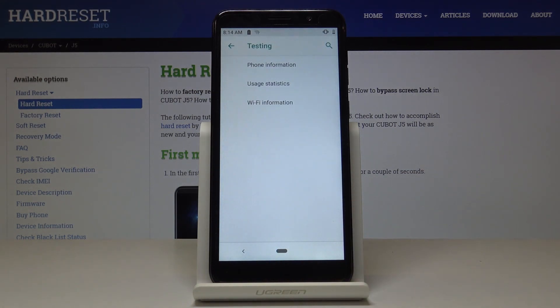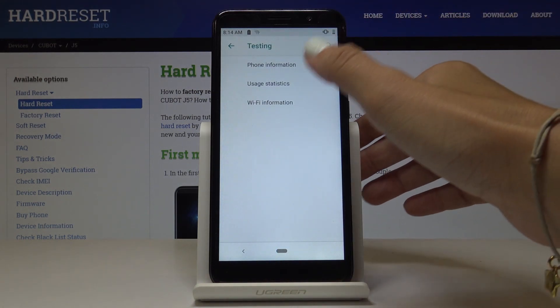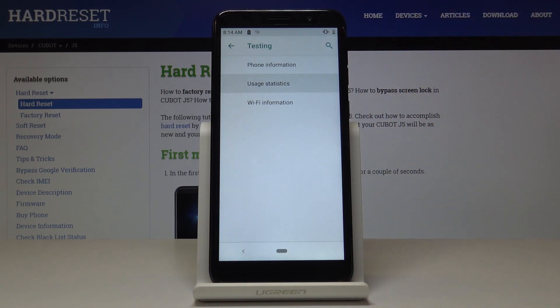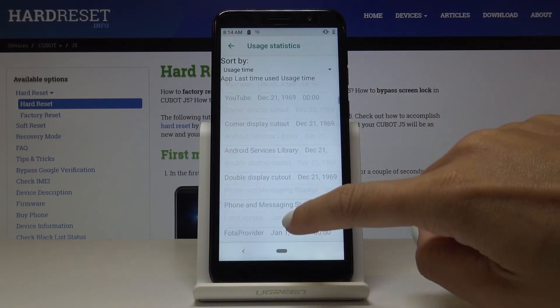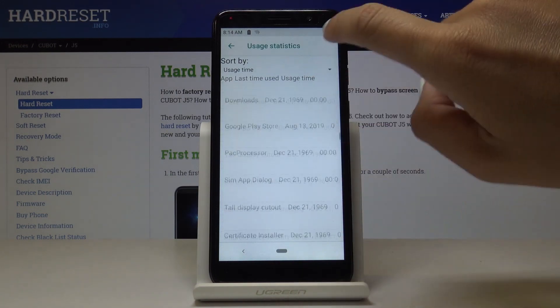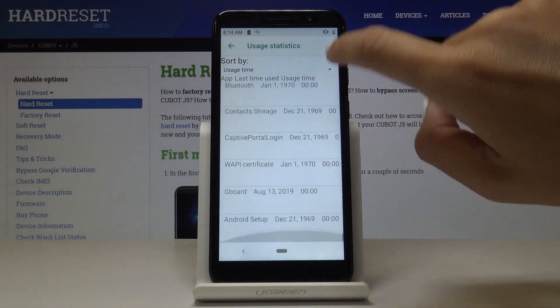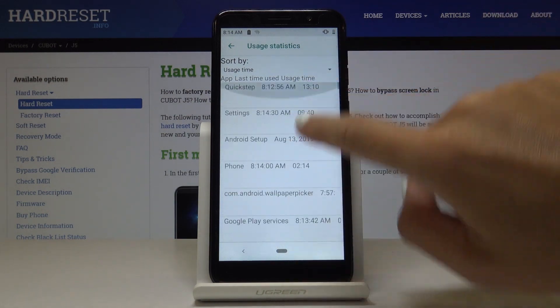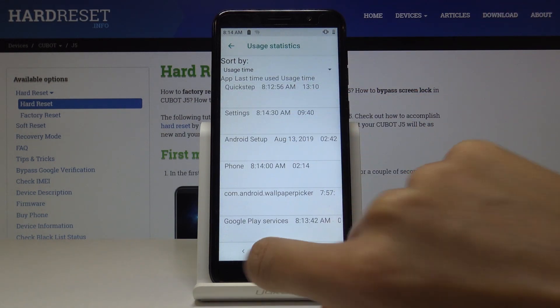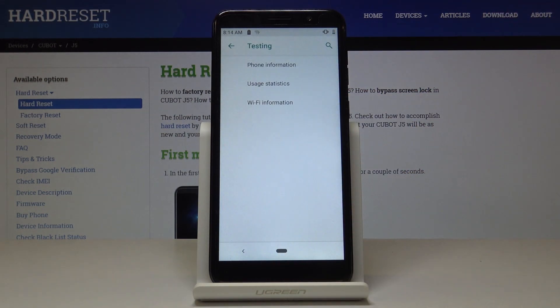Then you can pick usage statistics. Simply click to open, and you can access all the details regarding your applications, their last time used, and usage time in general.